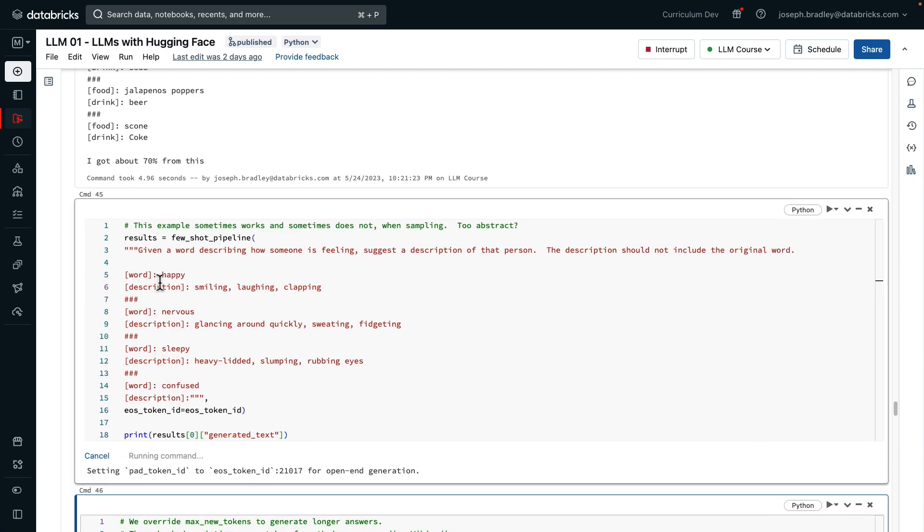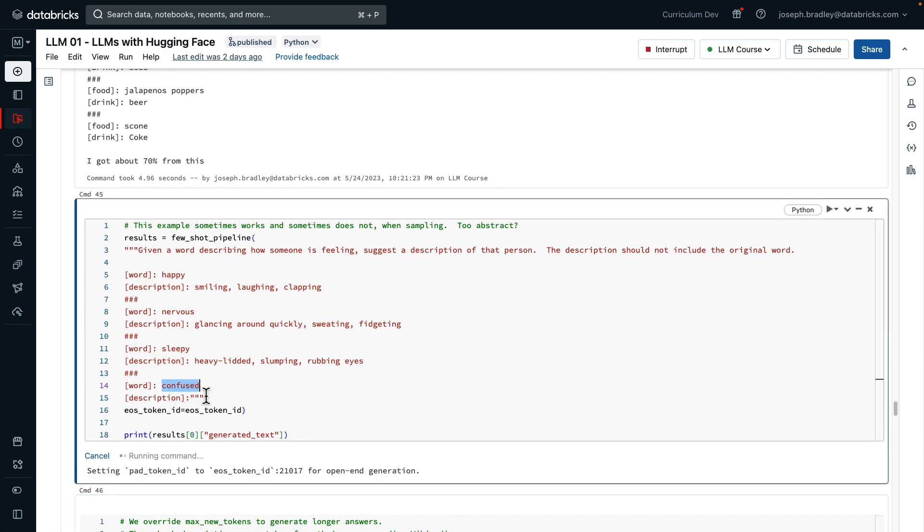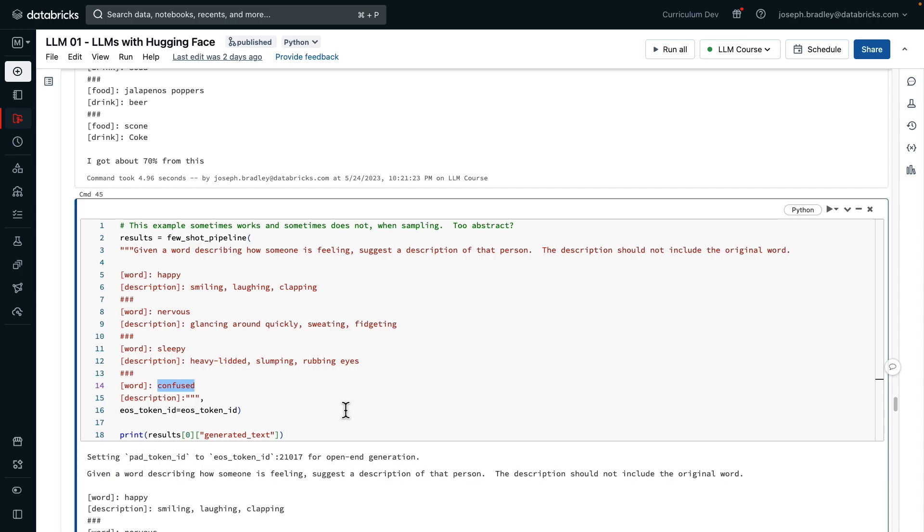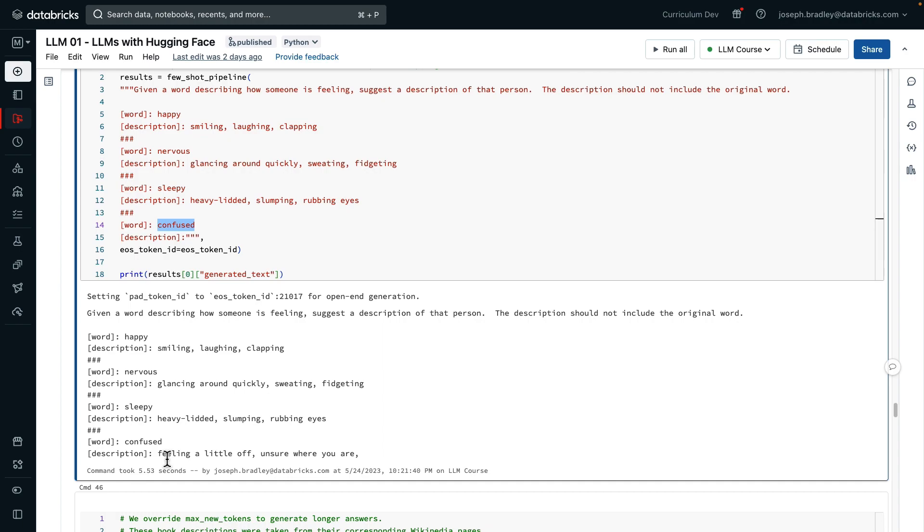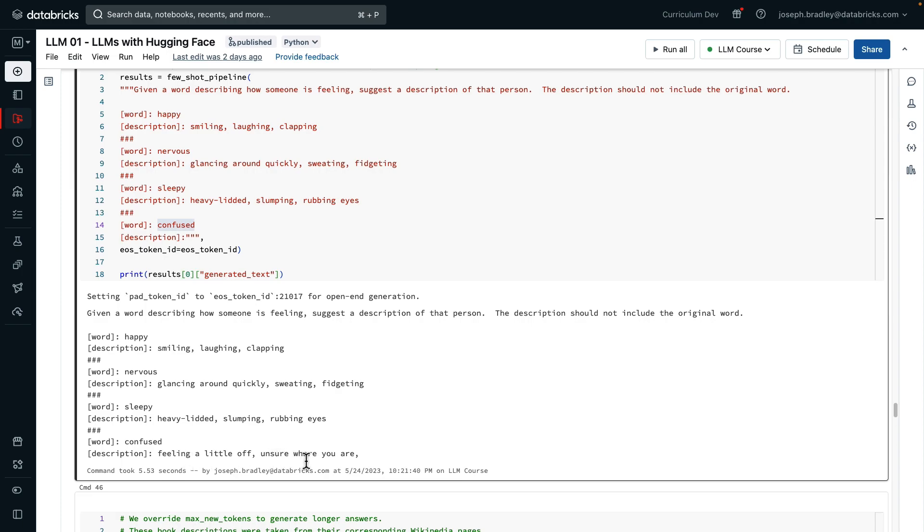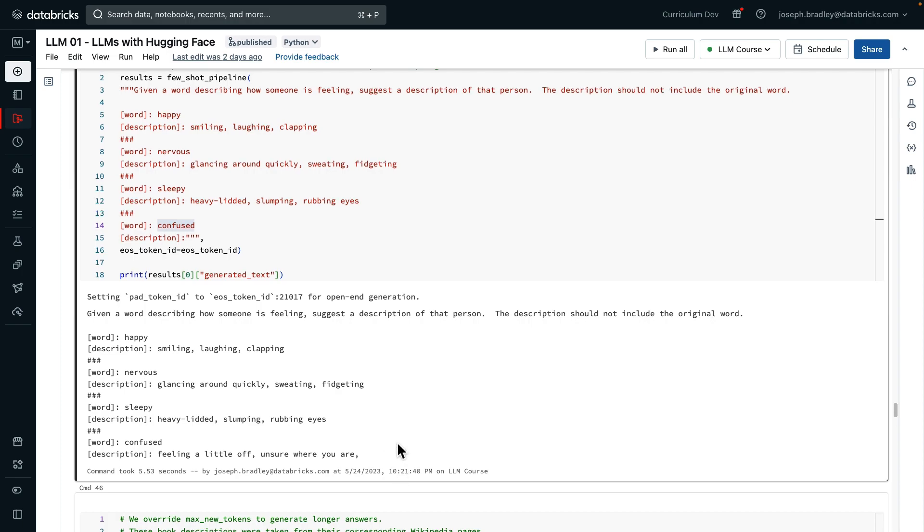Here's a few shot pipeline asking, given a word of how someone's feeling, in this case confused, suggest a description, but don't use the original word in it. Here, it actually did pretty well this time, feeling a little off, unsure of where you are. Sometimes it gives a good answer and sometimes it gives a bad answer.